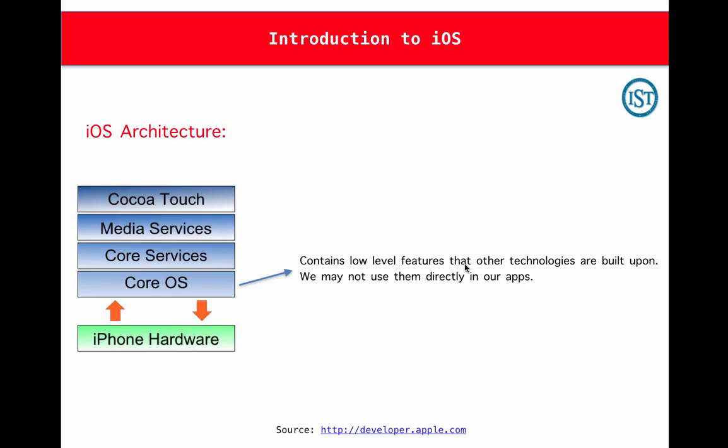Let's begin with CoreOS. This CoreOS contains low level features that other technologies are built upon. We, being developers, don't really interact with this CoreOS layer directly because this is being used by some other frameworks.